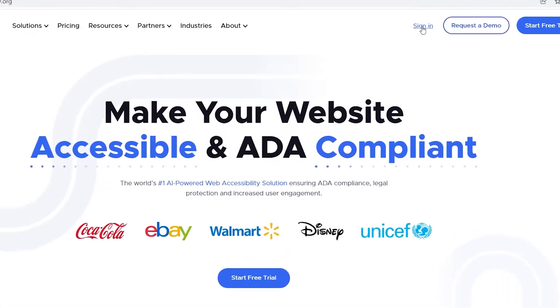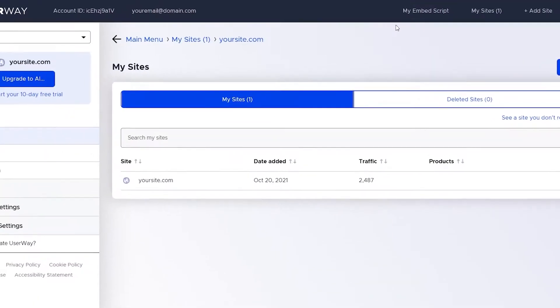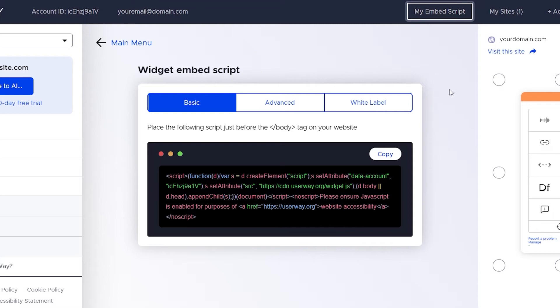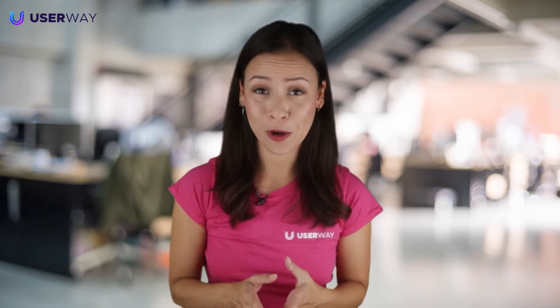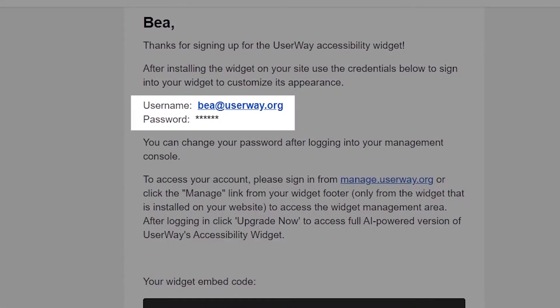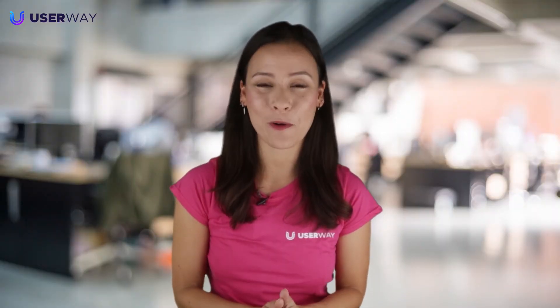If you have already registered for a previous site, you can add your new site to your list and it will use the same code. For a walkthrough, go here. If you sign in to your UserWay dashboard via userway.org, go to the top menu, find the My MBS script link text and copy the script or code that you will find when you click it. This script is actually your unique code. If you have any issues finding your sign-in, you'll find the sign-in credentials in the welcome email as well. Grab your unique code snippet and let's go.